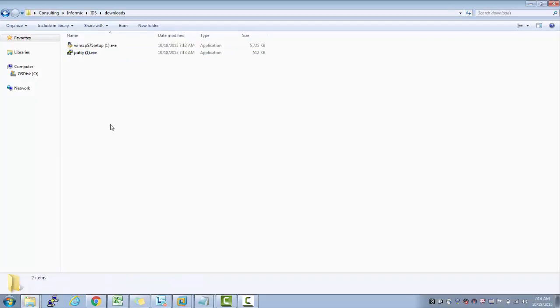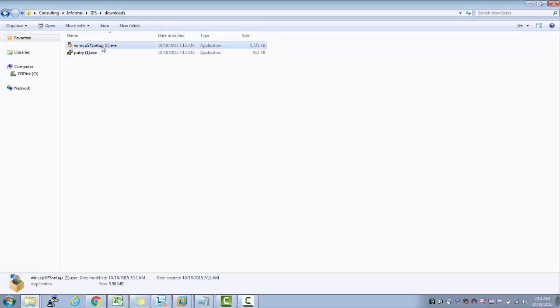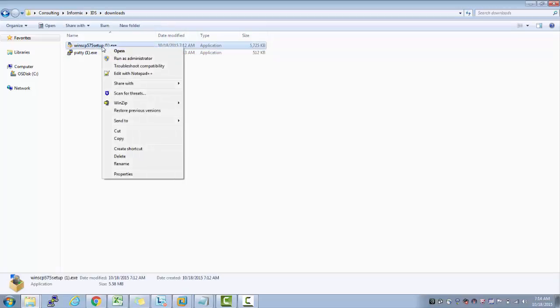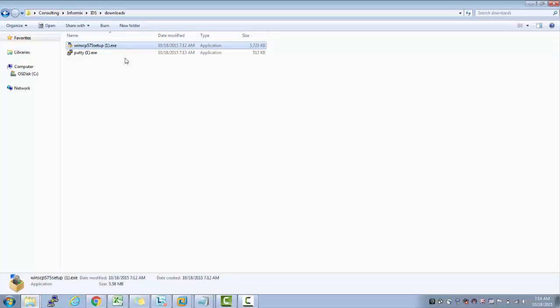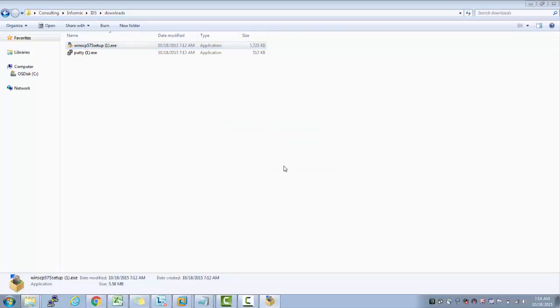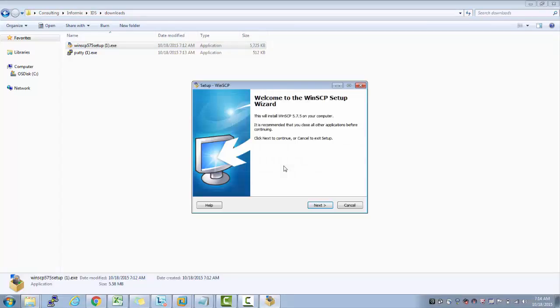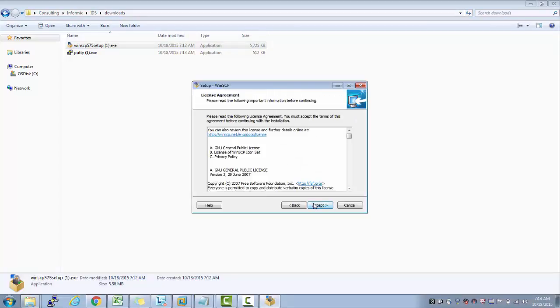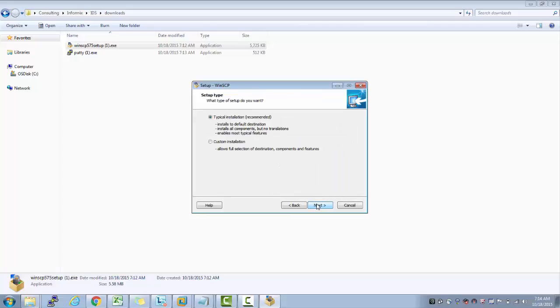The next step is to right-click this EXE and run as administrator. I'll go with the default installation.